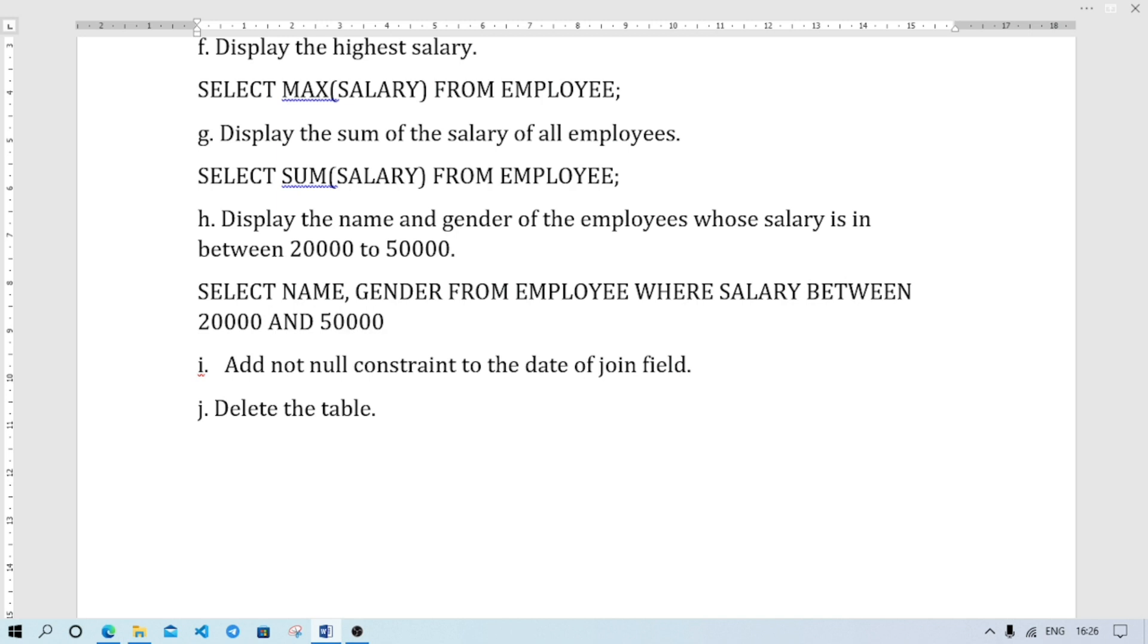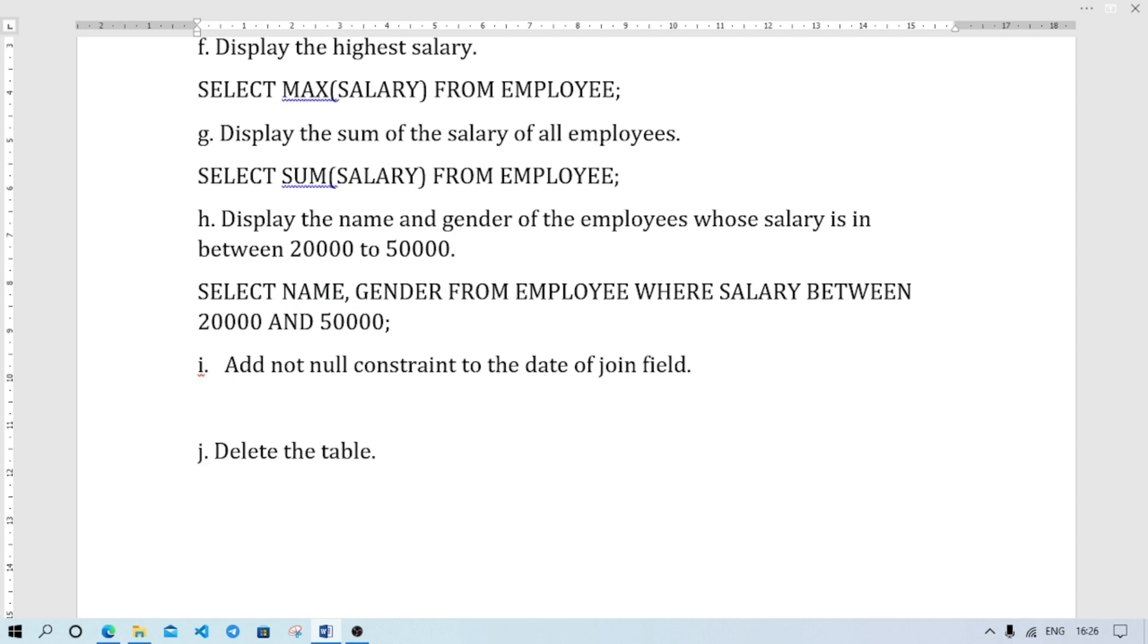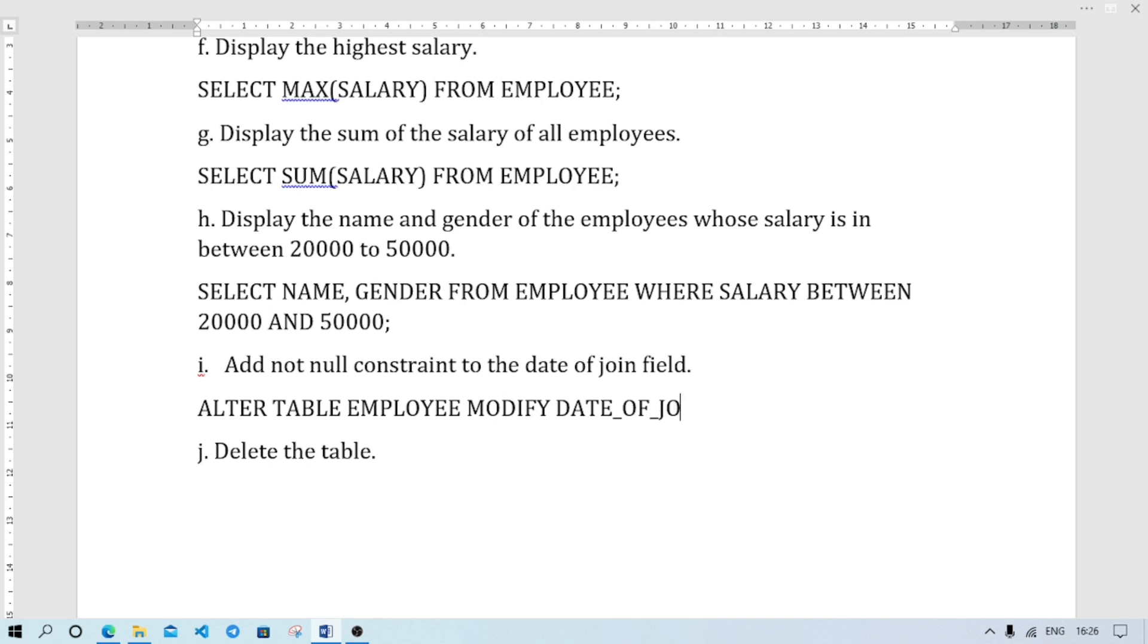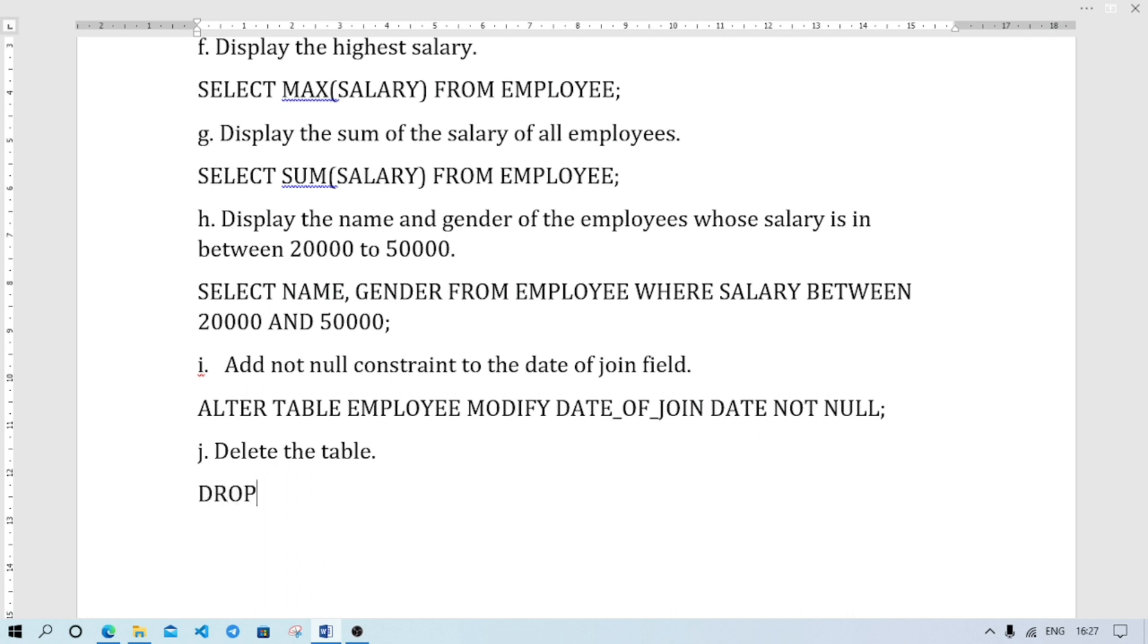We are going to use BETWEEN and AND. Add NOT NULL constraint to the date of join field. I will use MODIFY command. NOT NULL constraint. ALTER TABLE EMPLOYEE MODIFY DATE_OF_JOIN DATE NOT NULL. Delete the table. DROP TABLE EMPLOYEE.